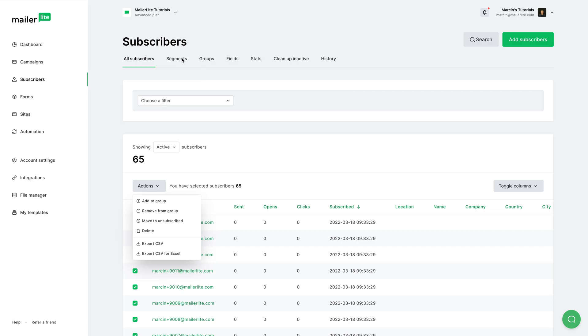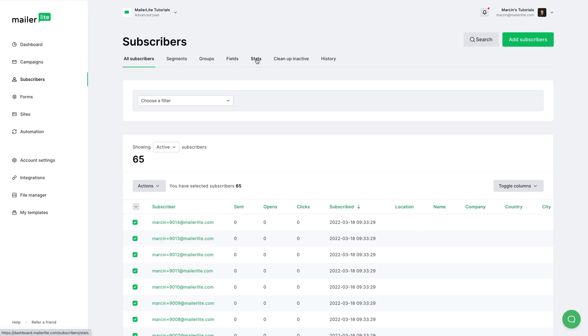Now let's see what else we have up here. We have Segments and Groups, Fields, and Cleanup Inactive. I have specific videos that are separate from this one where I go deeper into those areas, but let's look at Stats right over here.